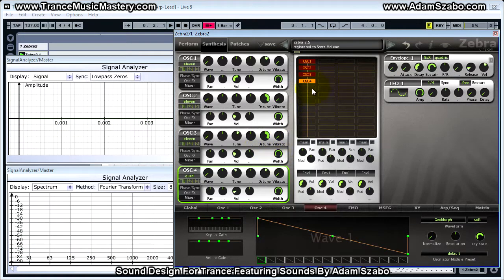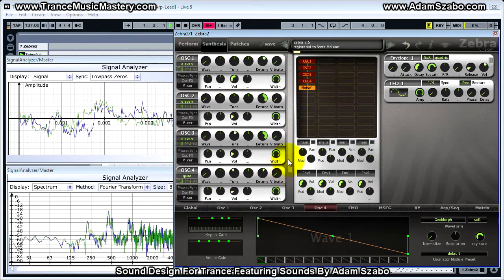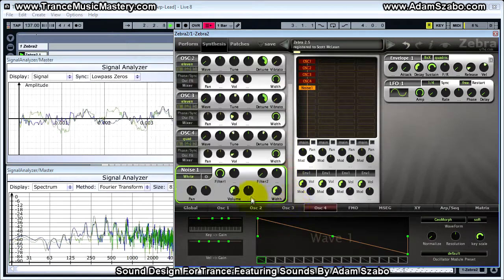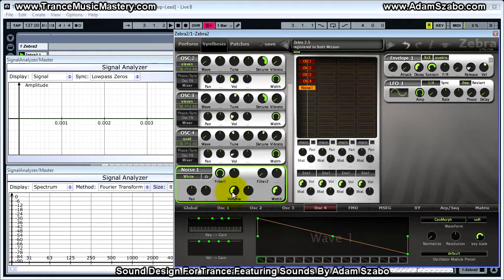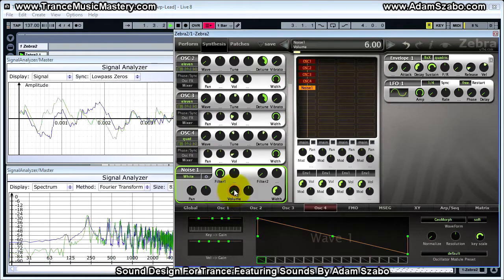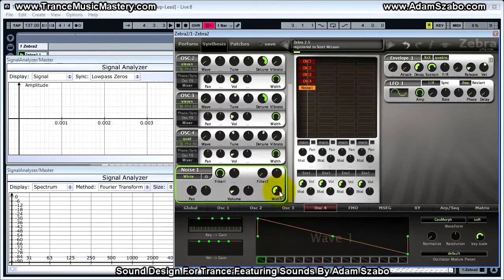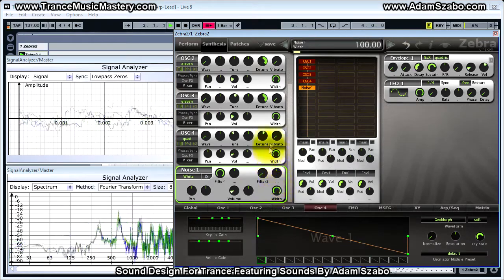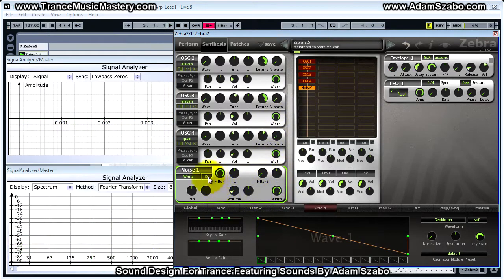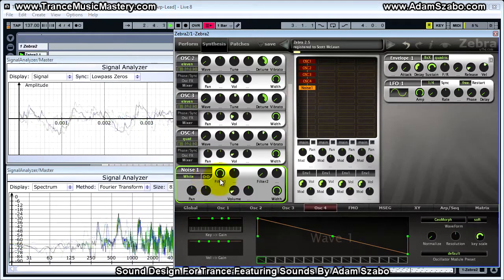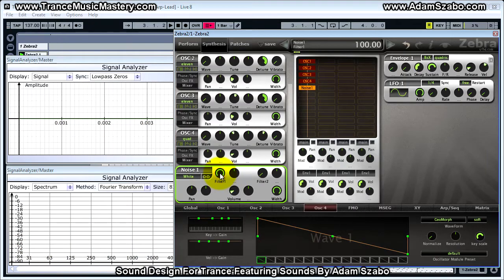Now we need to add a noise generator, so select noise one. We want to lower the volume considerably — bringing it all the way down to zero and then mixing it back in — and set the volume to 26. Set the width to 100, make sure stereo is selected, and bring the filter down to 86.5.